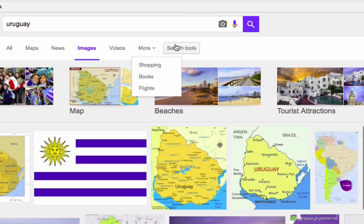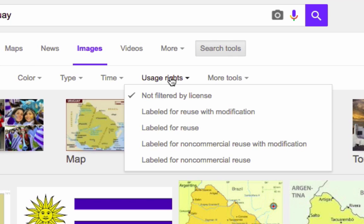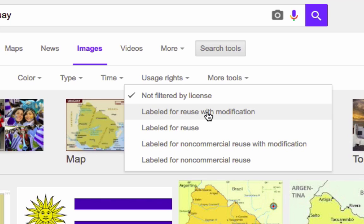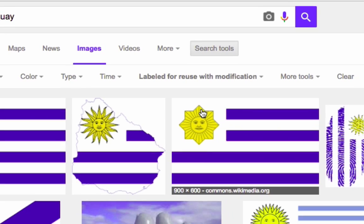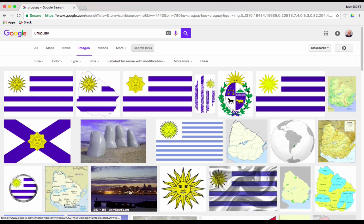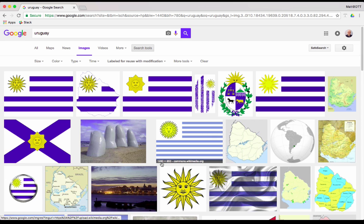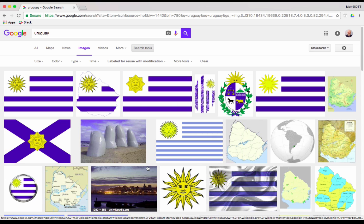So, I'm going to click on the search tools button here. And under usage rights, I'm going to click labeled for reuse with modification. That's the one that gives us the most permission, the most things that we can do with them. So, we know that these pictures here should have, we should have the rights to be able to use them. And so, I've got all of these pictures that I can start using.